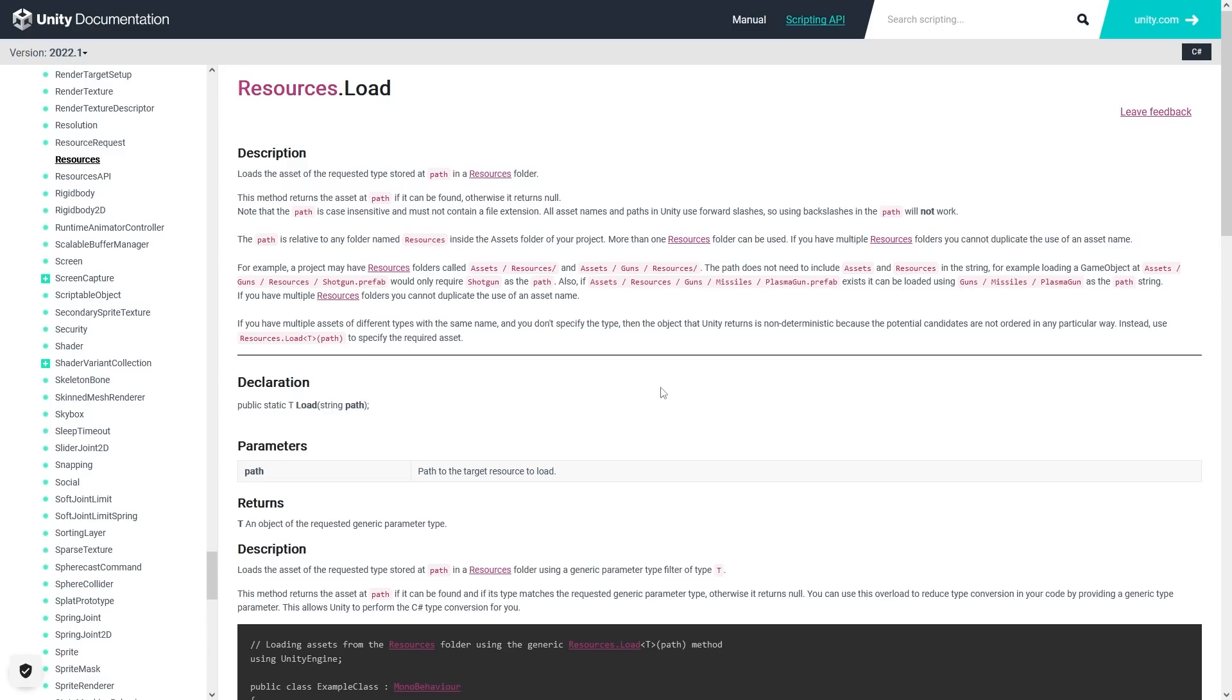But apparently nowadays they changed it, they no longer say that. And that does make sense, because while addressables is indeed great, it is also much more complex. So for simple things, resources.load still works perfectly.